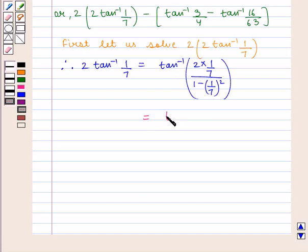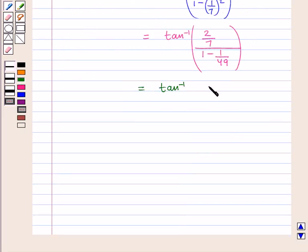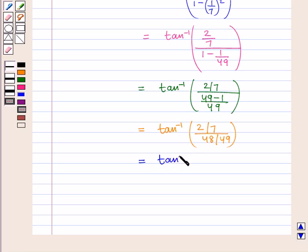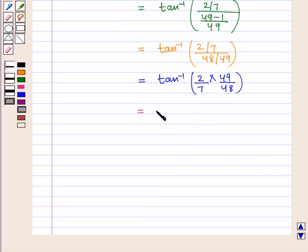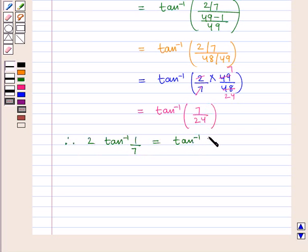This is equal to tan inverse of 2 by 7 upon 1 minus 1 by 49, that is tan inverse of 2 by 7 upon 49 minus 1 upon 49, which is equal to tan inverse of 2 by 7 upon 48 upon 49, which equals tan inverse of 2 by 7 into 49 by 48, giving tan inverse of 7 by 24.